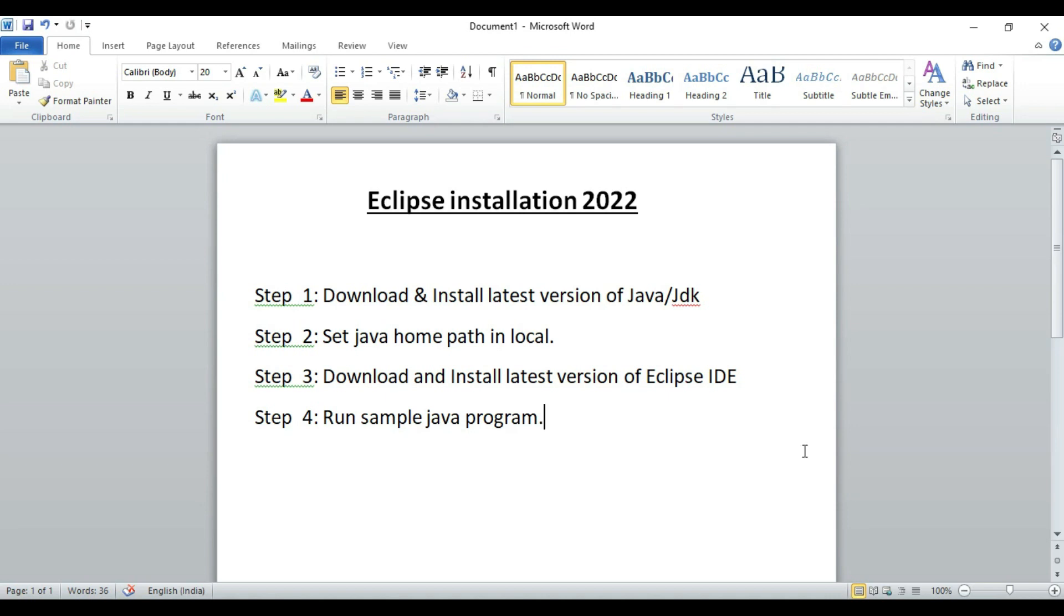First step is download and install latest version of Java or JDK. Java 18 version is available, so we can download and install Java 18. Then we can set the Java home path into environmental variable so that from our Eclipse we can easily run all the Java programs with Java 18 version.